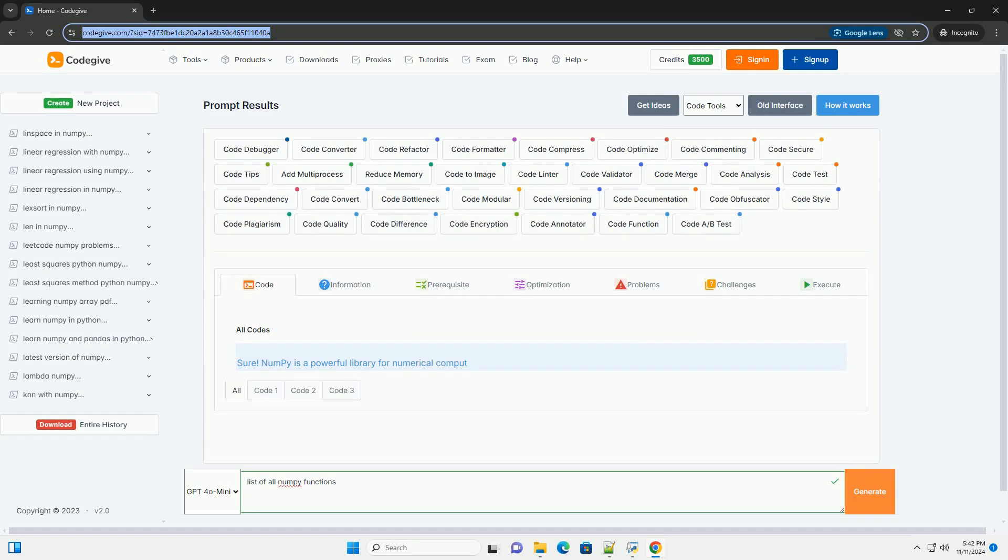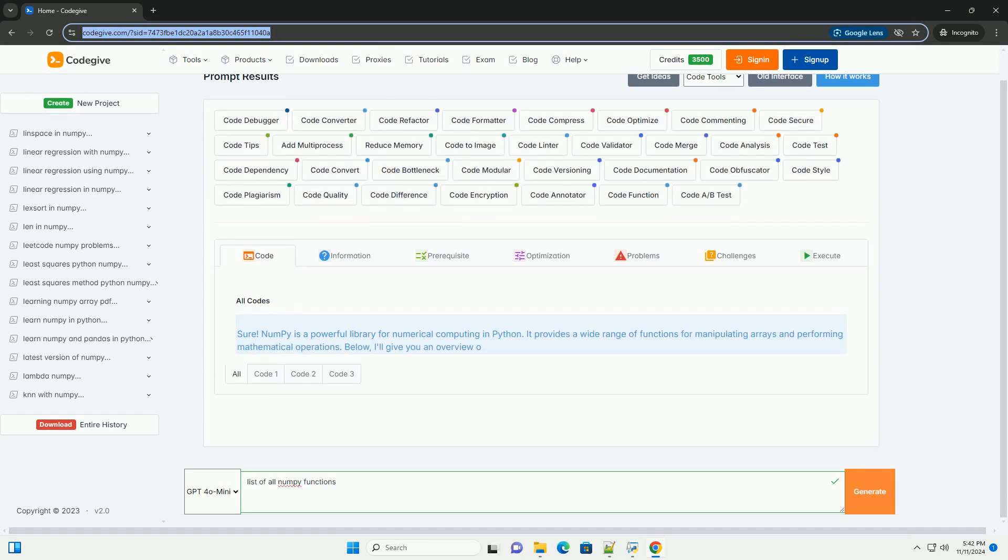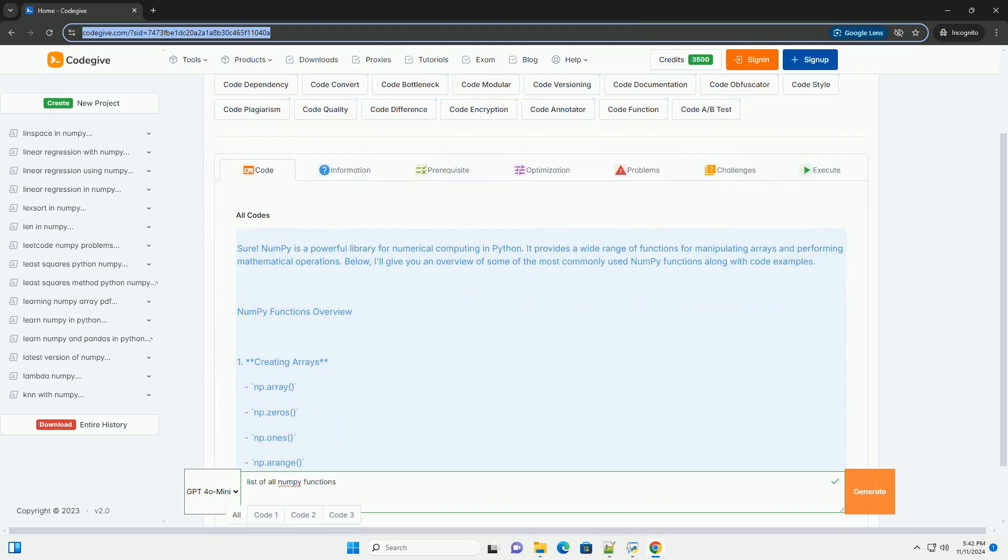Download this code and get free GPT-4.0 from CodeGive.com, link in the description below.